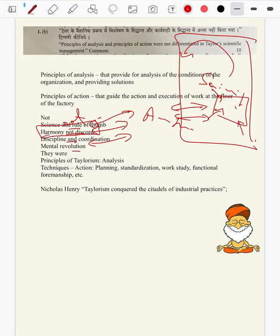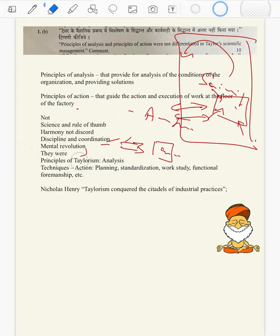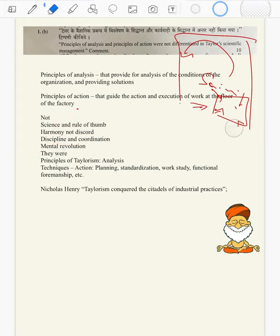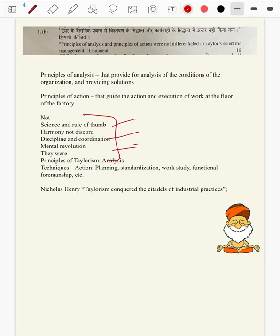Harmony and discord: what is lacking in harmony, and how to bring in harmony, and how to shun the discord. Discipline and coordination — these are merely didactical, preachable principles which can be quoted for both analysis, action, ethicality, business, economy, everything. Forget about a clear demarcation between analysis and action — so not so much of demarcation is there. You can explain likewise.